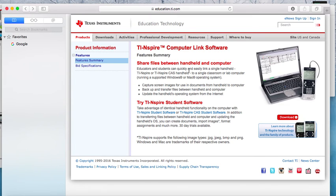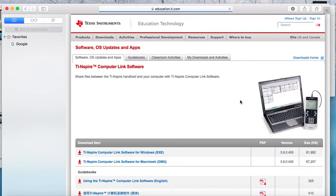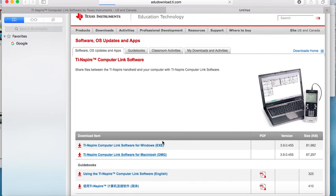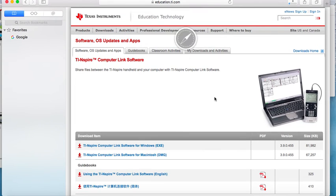You're going to get to this screen. You click on Download here, the red Download button. Then you're going to click on the TI-Inspire Computer Link Software for Macs DMG. You click on it and that triggers the download. Takes a minute or two. It's on your computer.